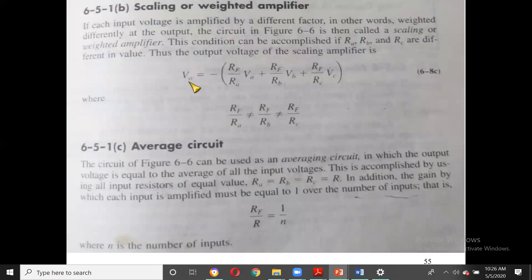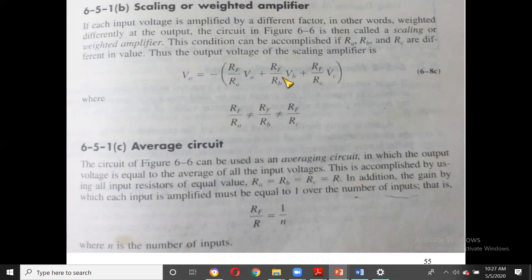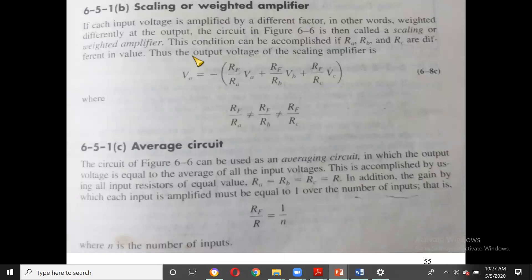You can also use this circuit for scaling or weighting by choosing proper ratios. For example, set RF/RA = 1, RF/RB = 2, RF/RC = 3 to get V0 = −(VA + 2·VB + 3·VC). By choosing proper ratios of RF/RA, RF/RB, RF/RC, you can achieve scaling and weighting of the inputs.